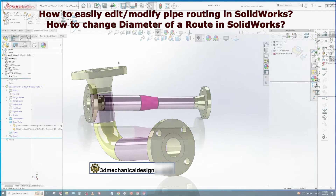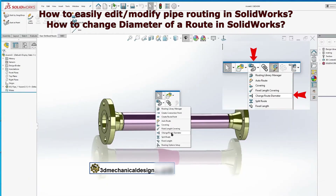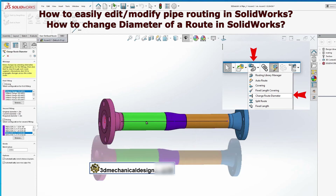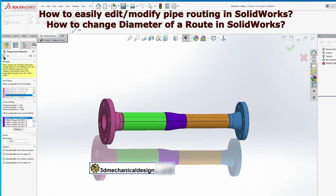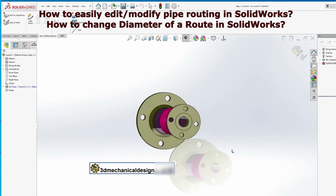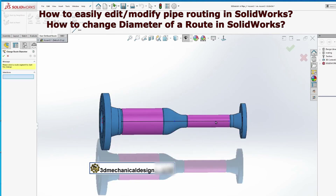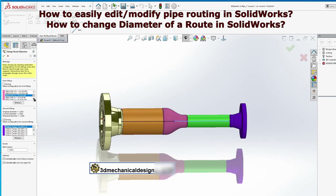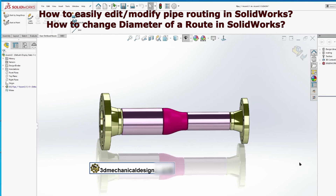Let's go to the second example: Spool with reducer, 2 to 1 inch. Let's change spool 3 to 1 inch. And now change spool 3 to 2 inch.